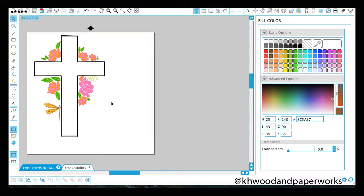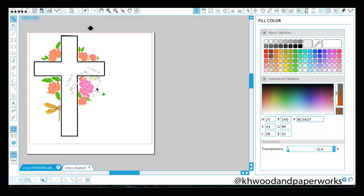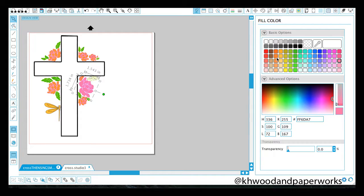Hi guys and welcome to today's tutorial. Today we're going to be working strictly out of Silhouette Studio and I'm going to be showing you a couple really neat tips.